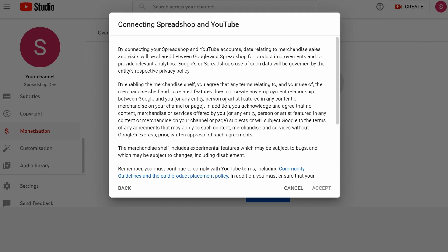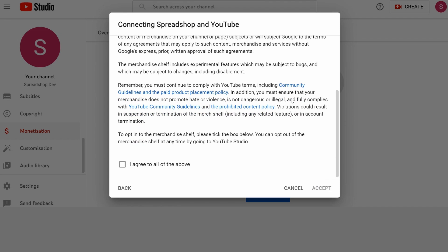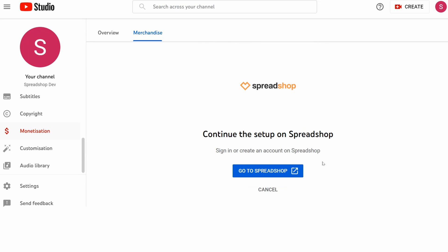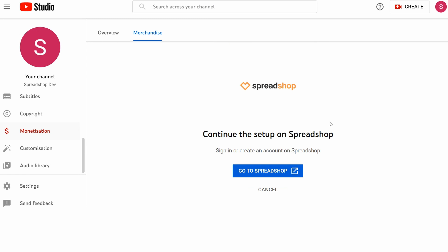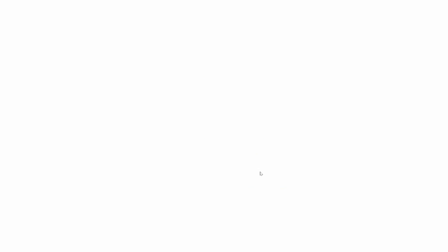Now you carefully read all this text here, then click Agree and Accept. This is the first step of connecting your Spreadshop to your channel. You hit Go to Spreadshop, and now you can choose whether you want to open a new Spreadshop or continue with your existing one.